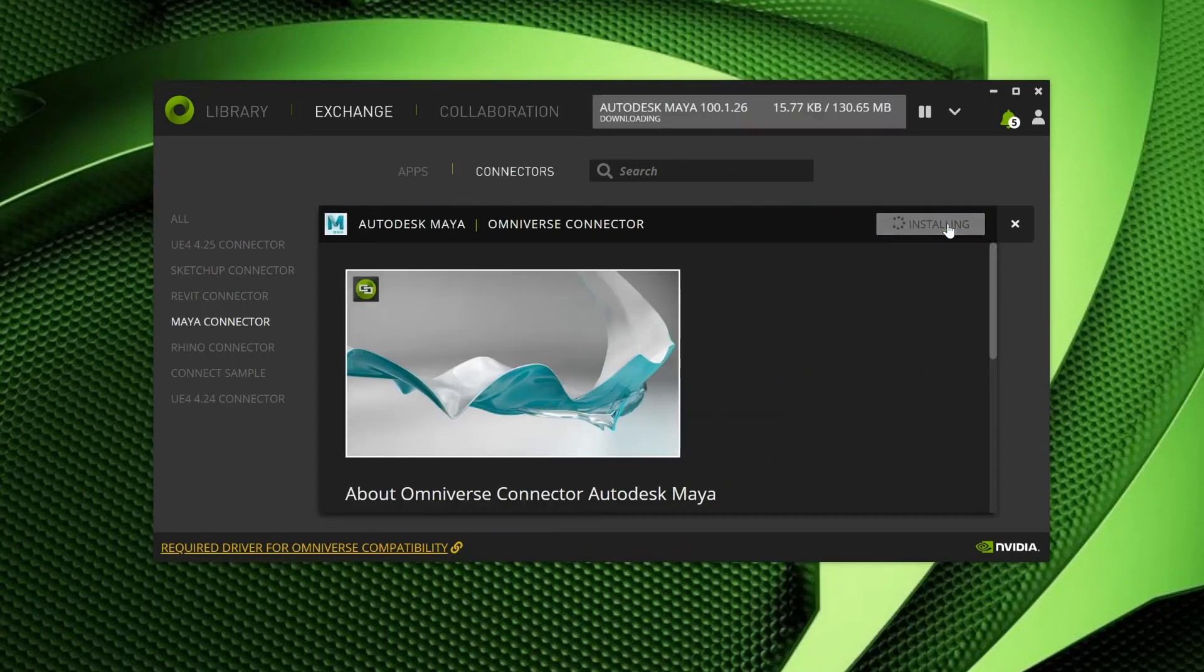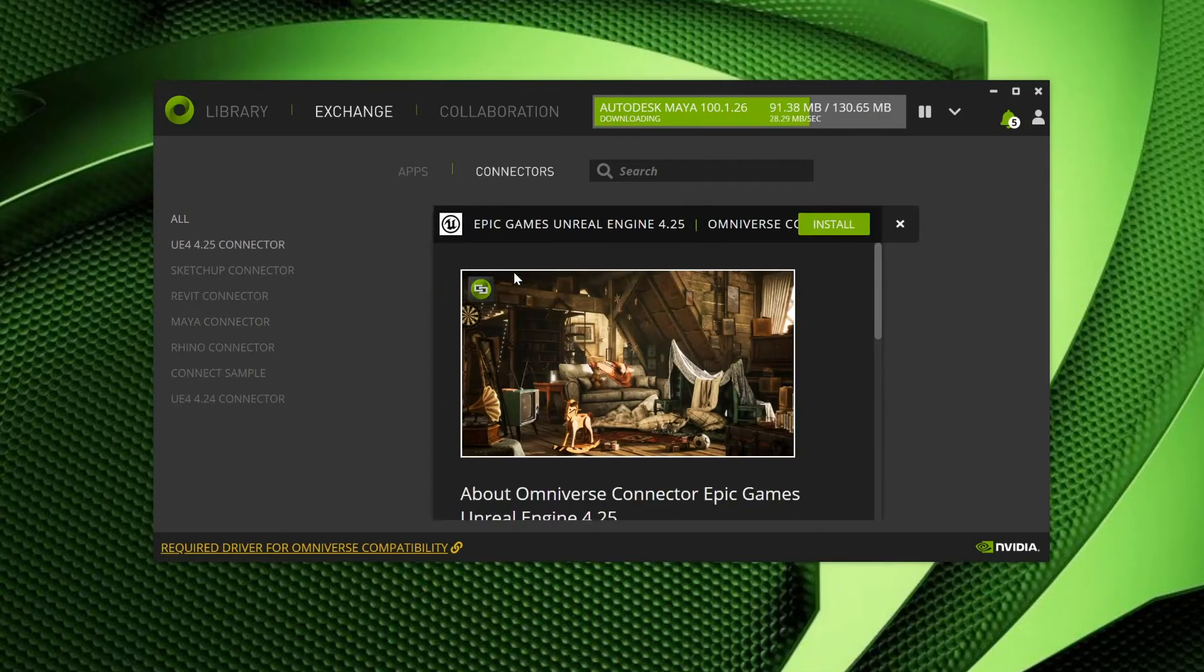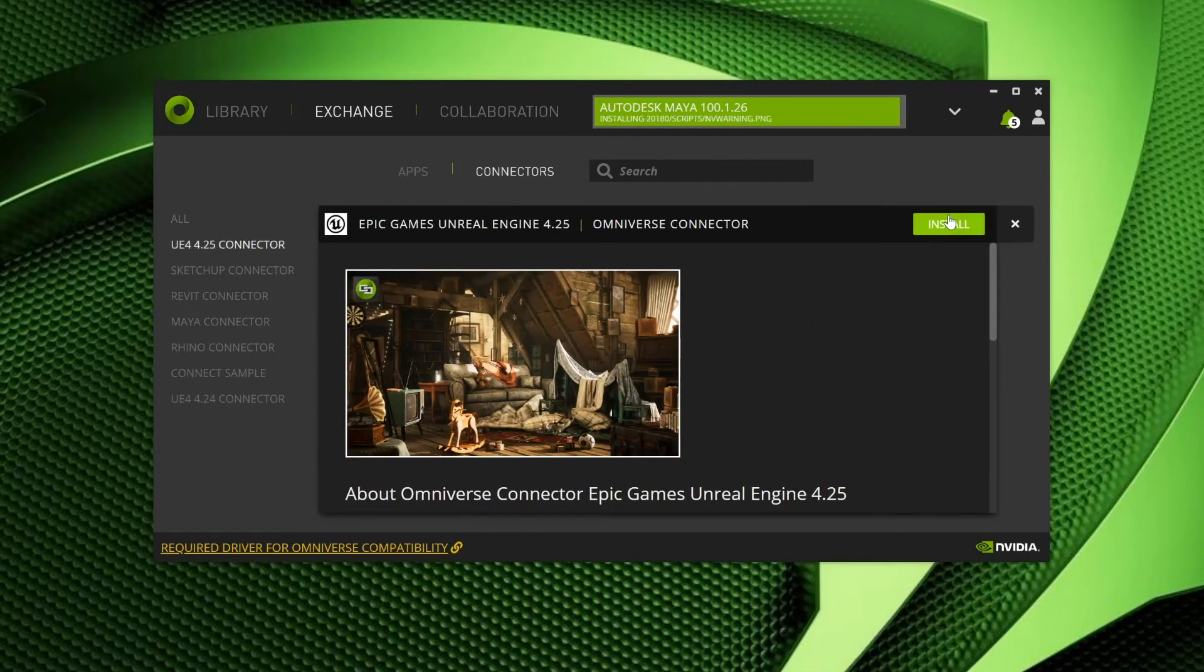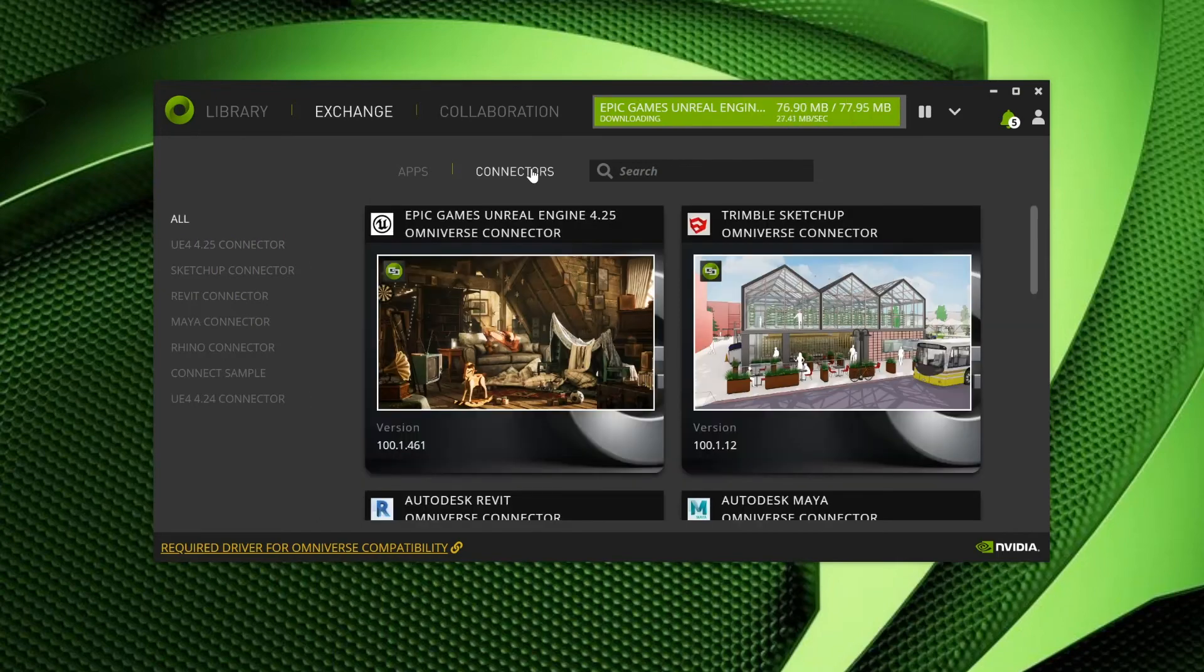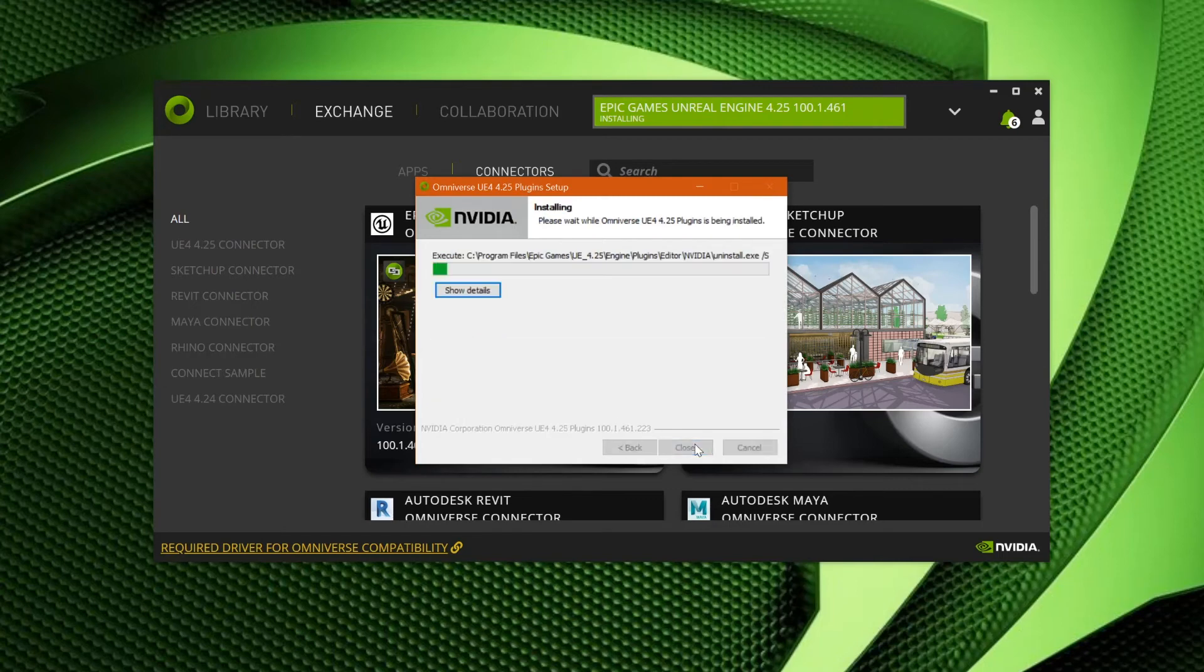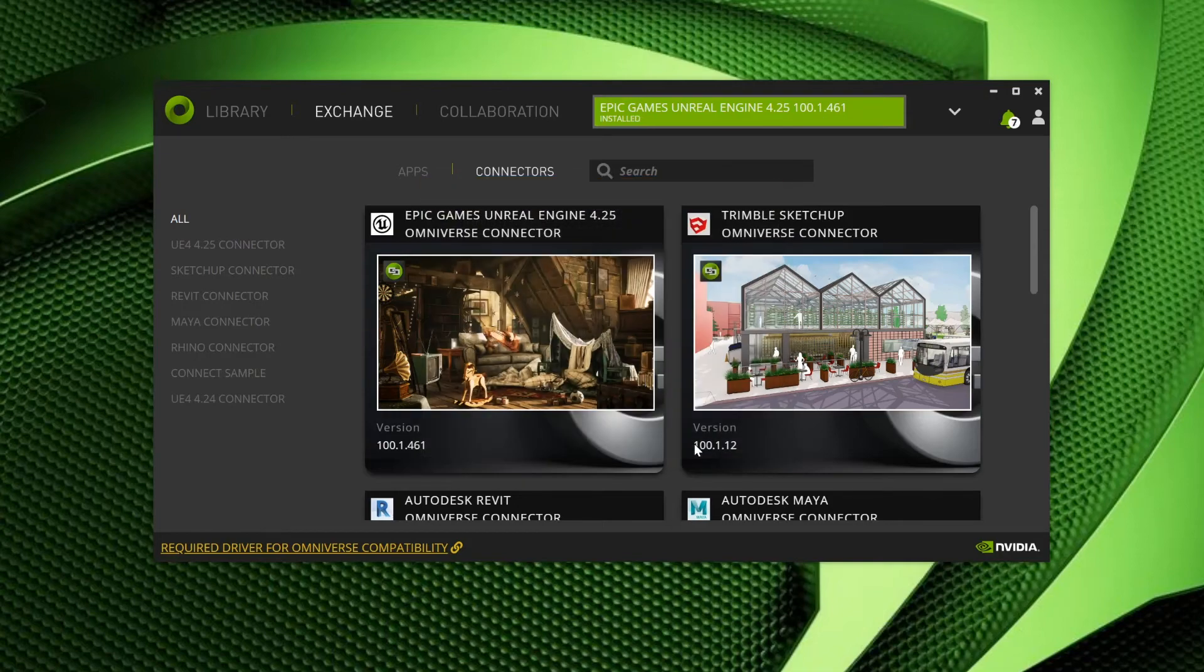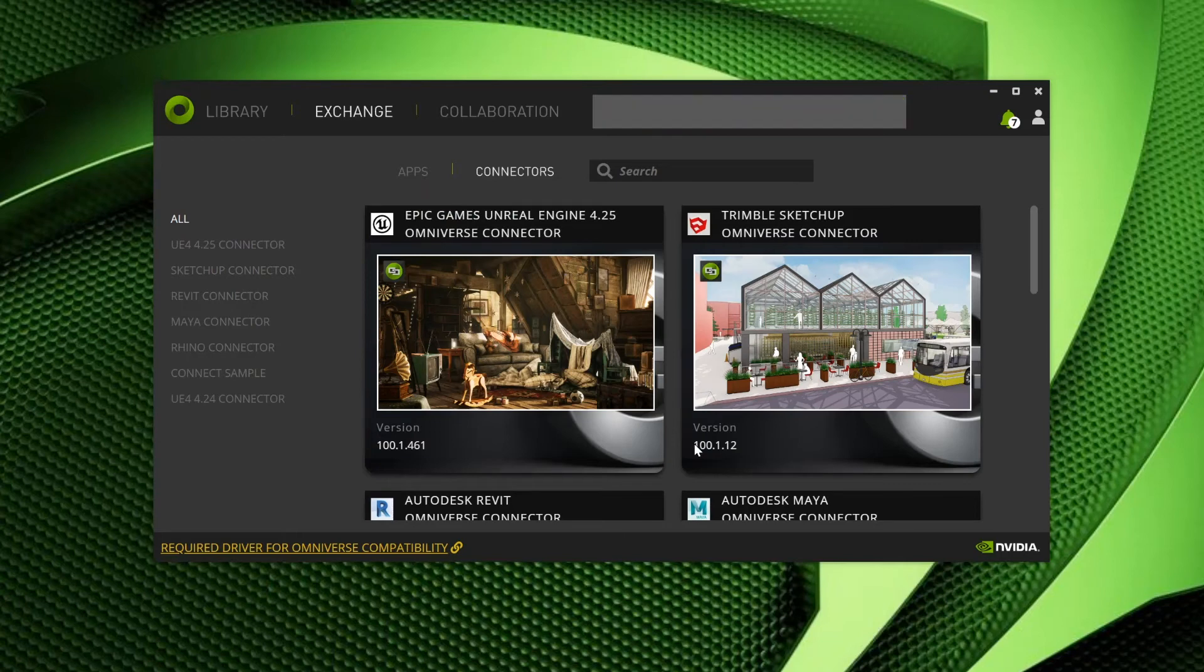I happen to have Autodesk Maya and UE4 installed on this computer. I would like them to be able to interconnect with Omniverse, so I will select and install these connectors in the same way we did with apps. Go ahead and peruse this list for host applications you want to connect, and install the provided connectors. Once installed, they will be able to interact with the Omniverse via these connectors.